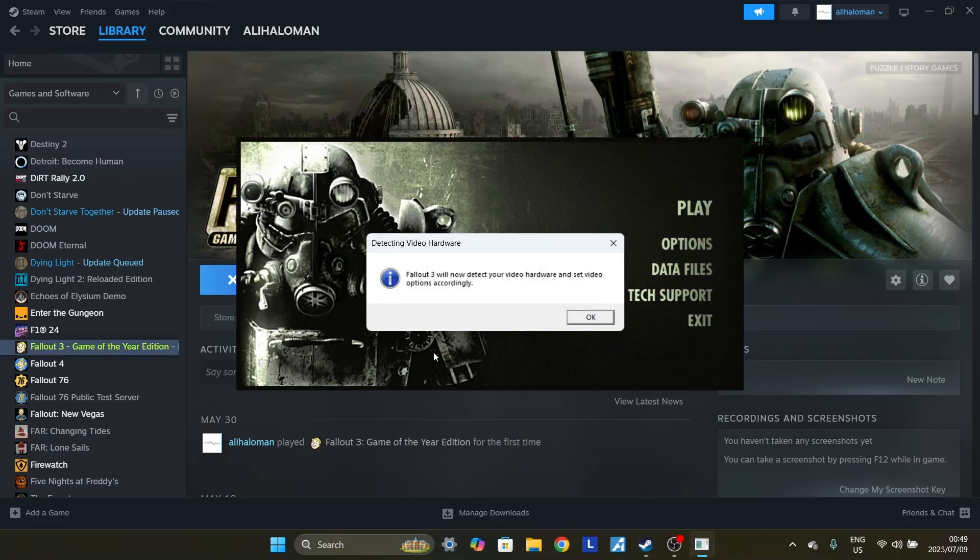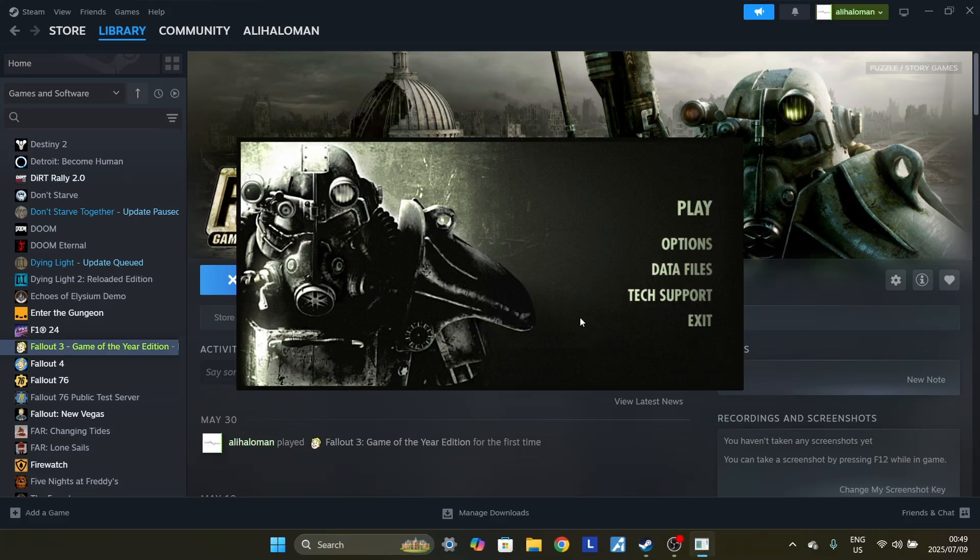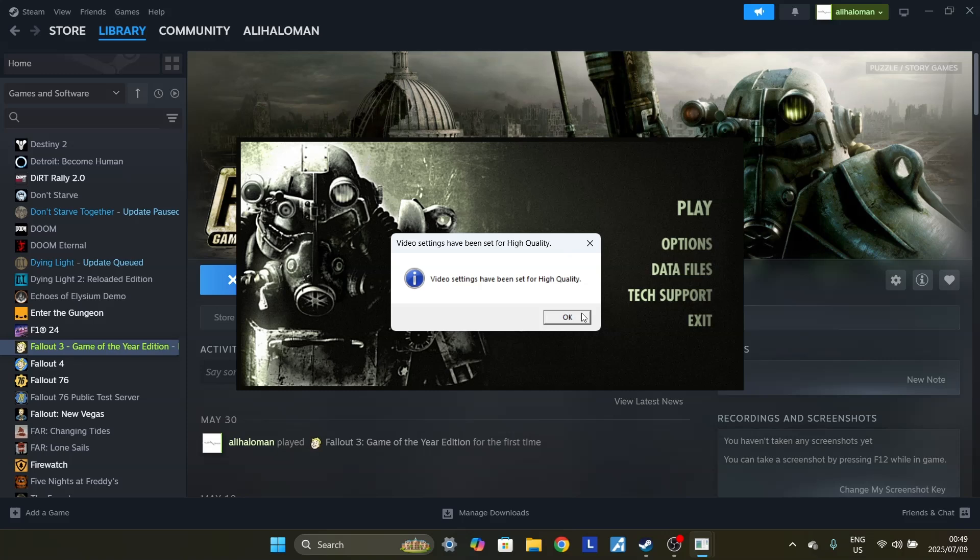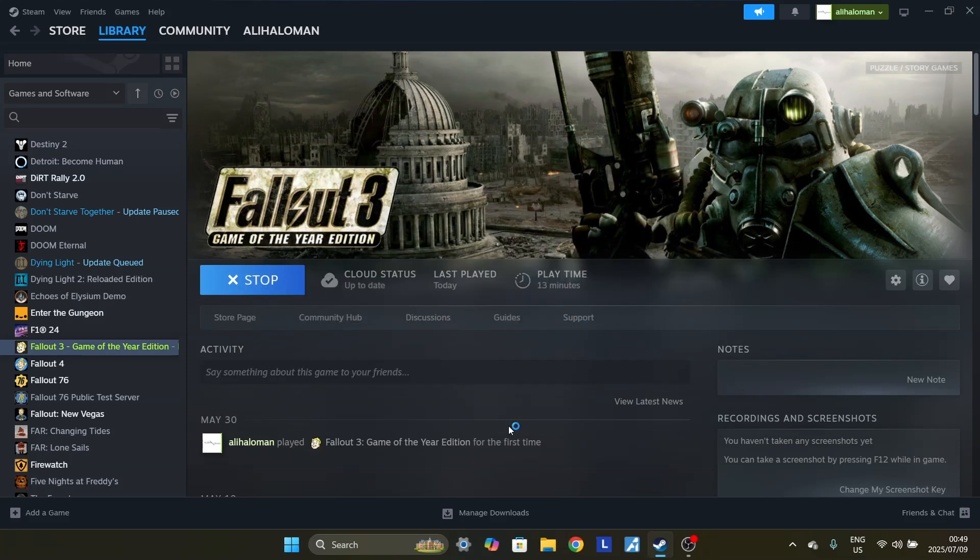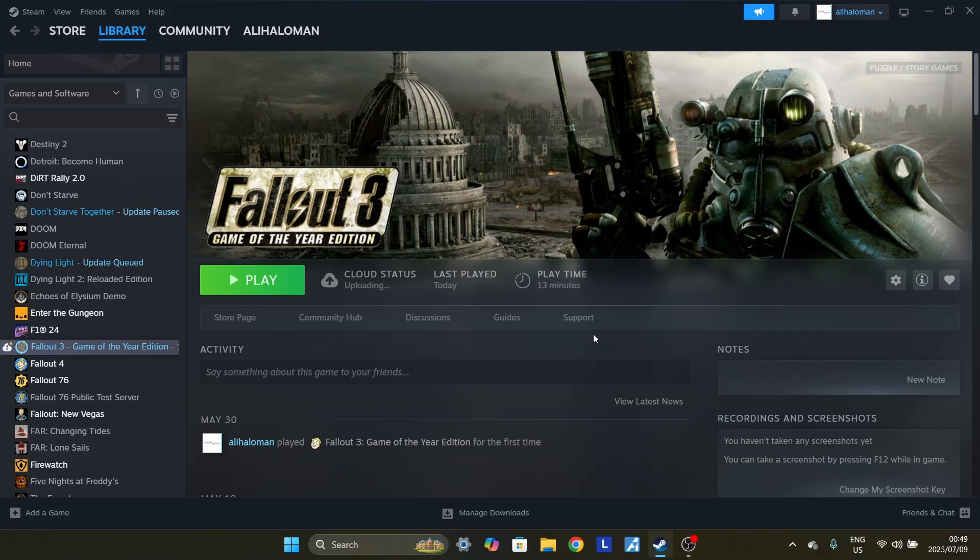What would happen is you would click play and the game would just not launch. It would just take you back to your Steam library and leave it like that. No game would launch, which is a problem, especially if you bought this game.